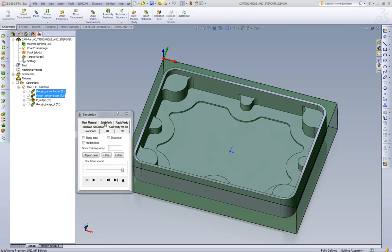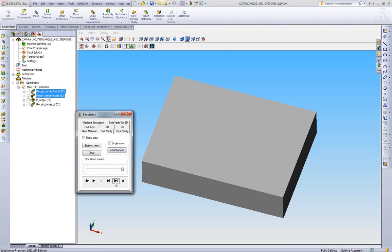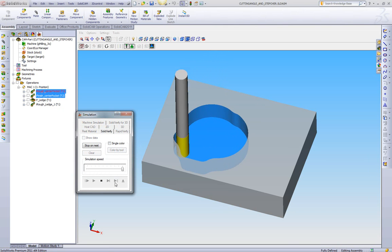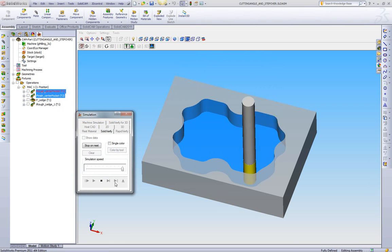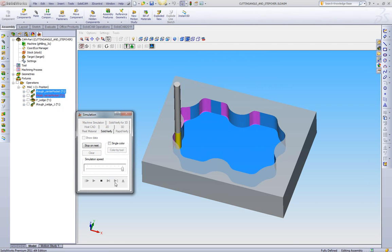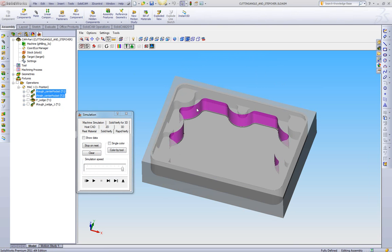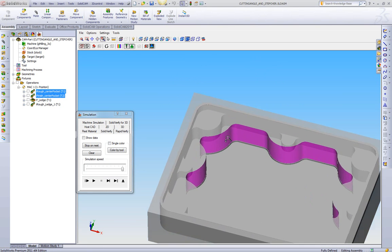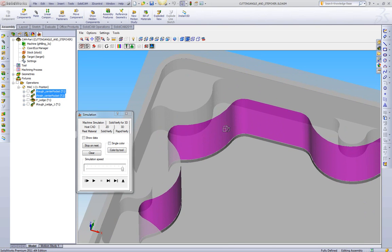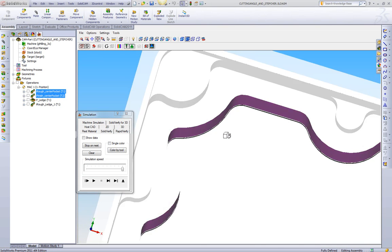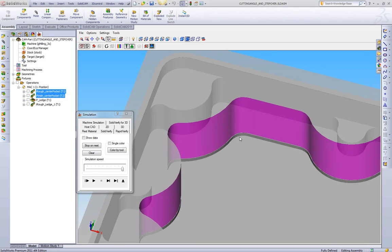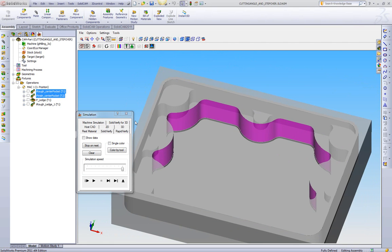To show what the stock looks like before this cut, we'll go to our Solid Verify and play this. Here we have just an iMachining roughing toolpath, and then we also have a finishing toolpath to make sure it's the exact geometry. If we show our target, what we can see is we have this center pocket finished, now ready to machine this ledge.